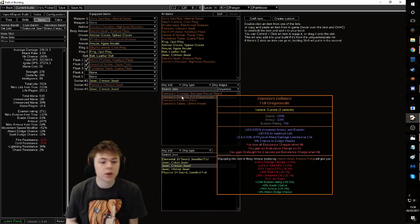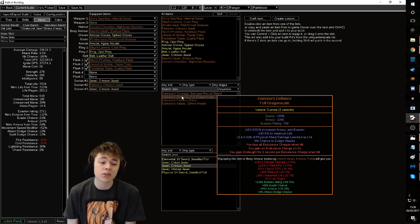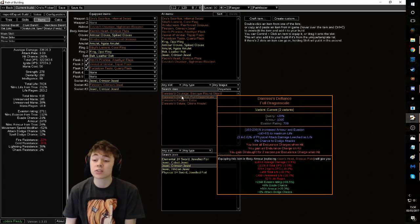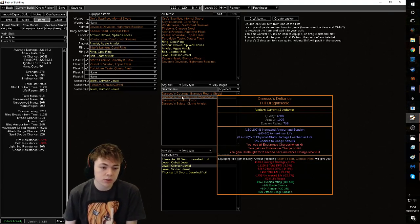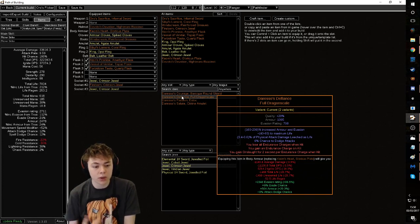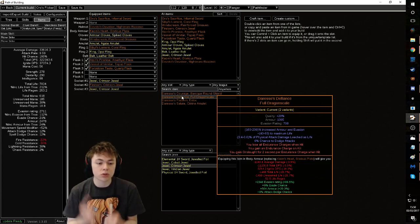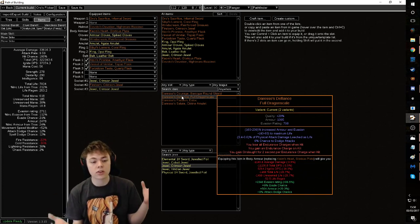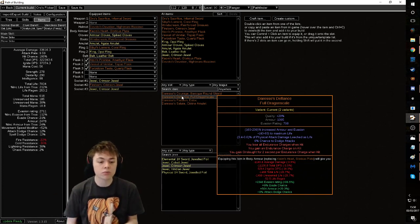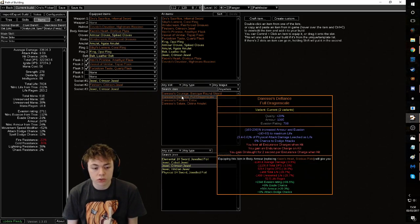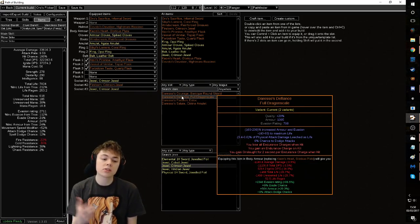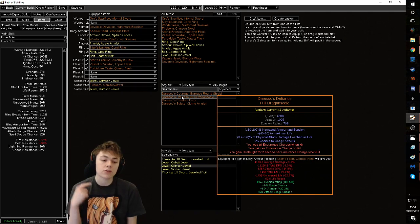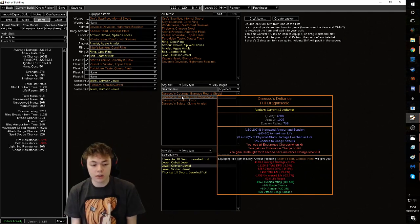I'd highly recommend using Diresso's Defiance as your budget starting unique chest for this build. The reason being is it's very good start of league. They're always really cheap. It gives you life. It gives armor and evasion. This is a hybrid armor evasion build. It gives you some chance to dodge, which is always nice. But this is the nice thing about it. It gives you gain endurance charge on kill.